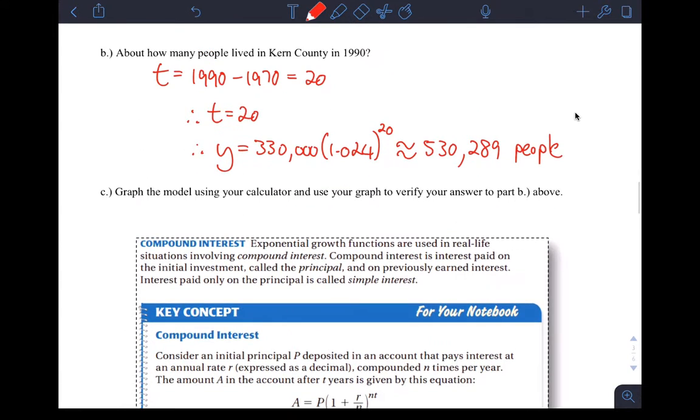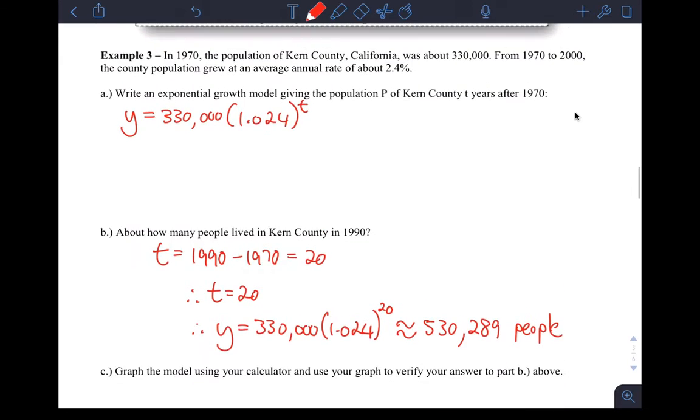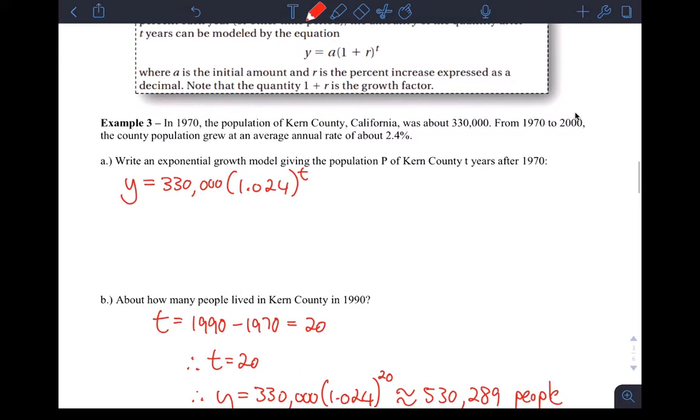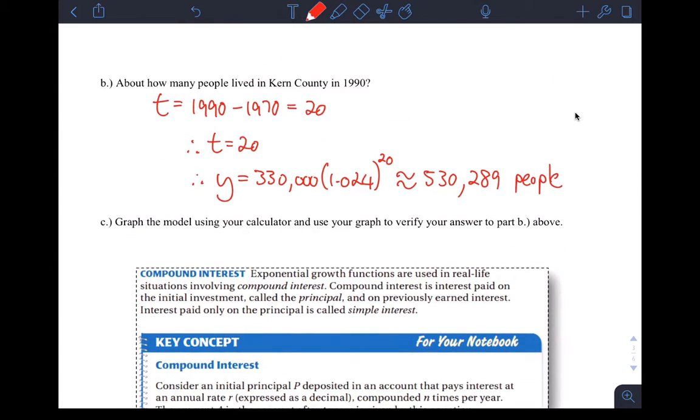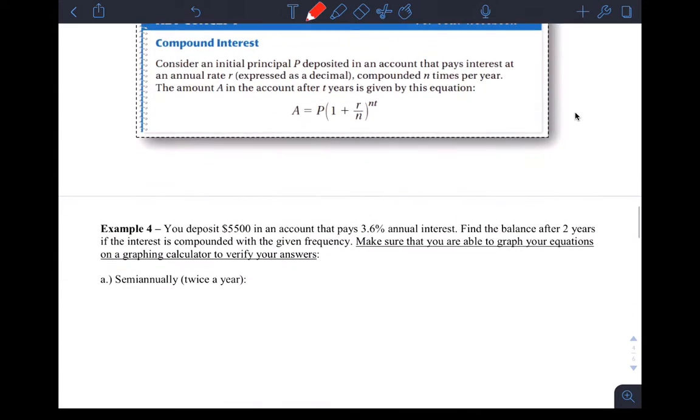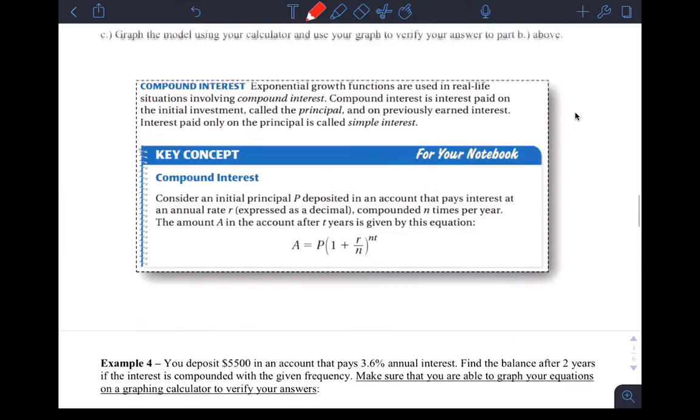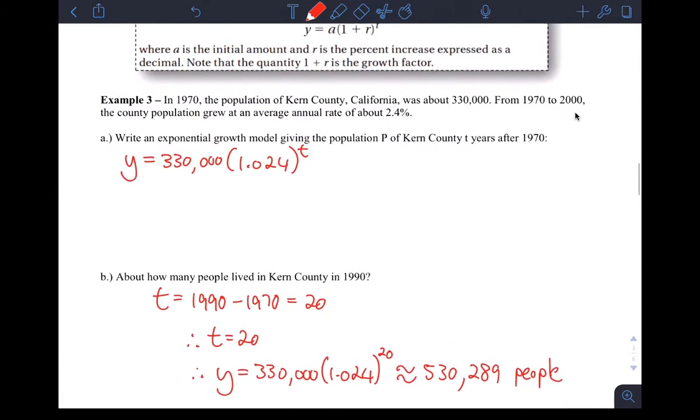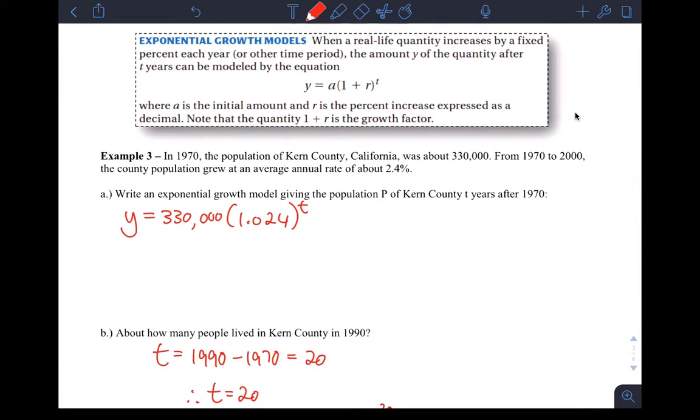Okay guys, so I just wanted to make a little video here to show you the end of example three and also go over example four with you so that we don't have to do this at the beginning of next class and so that you are able to do all your homework properly and satisfactorily.